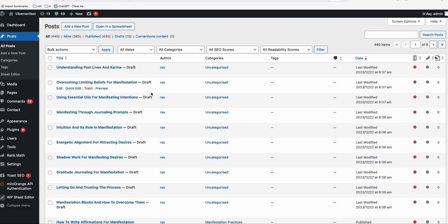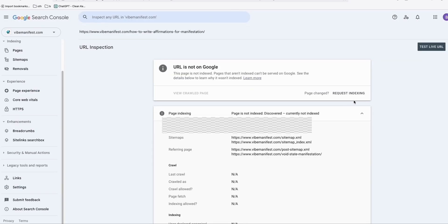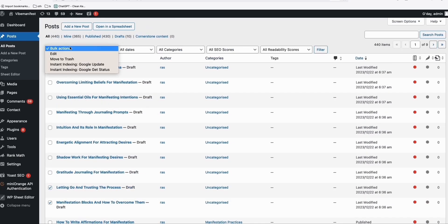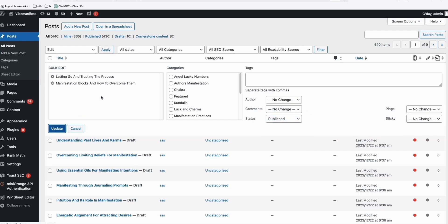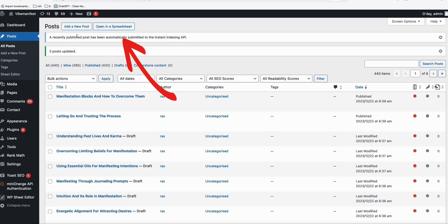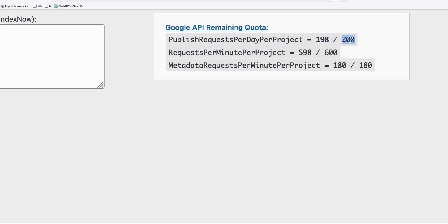Now we can submit them to Google Search Console after the setup. After the articles have been generated, if we want to publish an article, we don't want to manually copy the link and click request indexing. So I'll select these two articles and click edit, apply — publishing these two articles. Status will be published and then update. You can see they got published and there's this message: 'A recent published post has been automatically submitted to Instant Indexing API.' If we go to Instant Indexing, you'll notice we have 198 over 200 — we can submit 200 per day. Since we submitted two articles, we're left with 198, which means we've correctly set up our API.